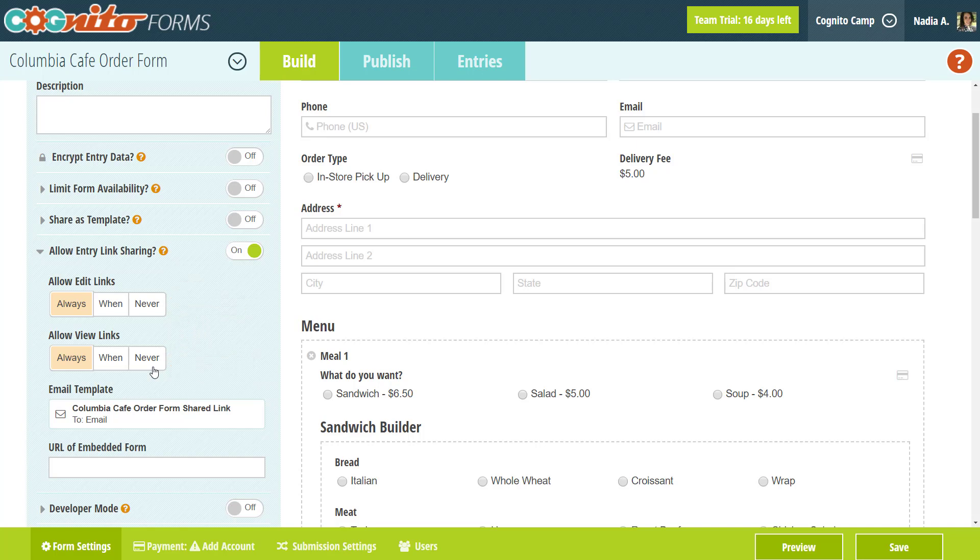These links use your form's title as part of the URL, so keep in mind that if you update your form's title, your current entry links will no longer be valid.